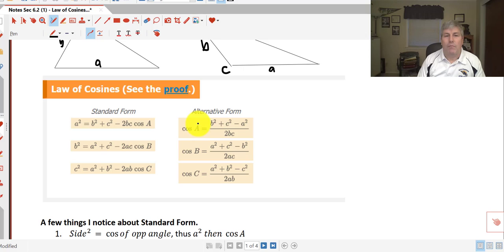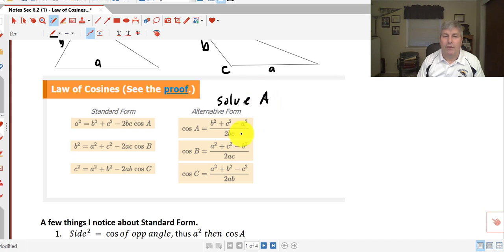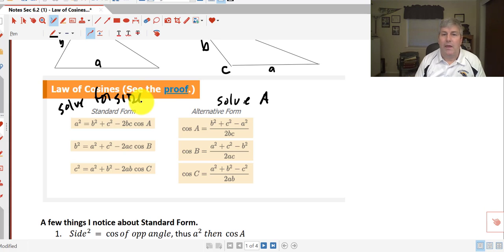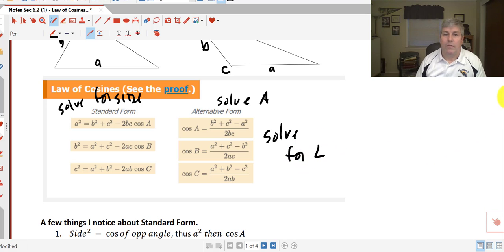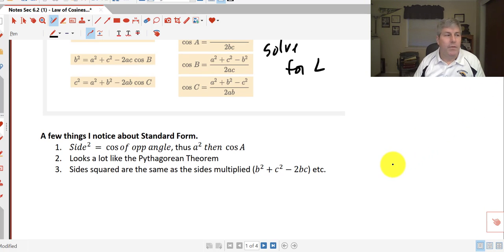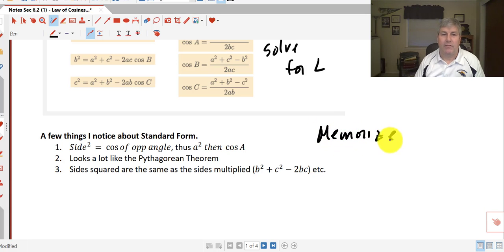If we're solving for a side we'll use the standard form, and if we're solving for an angle we'll use the alternative form. I'll ask you to memorize these — especially the standard form.